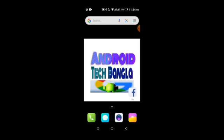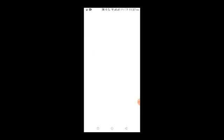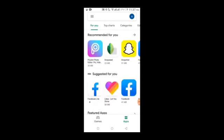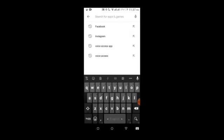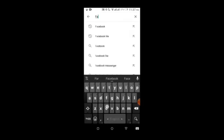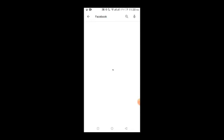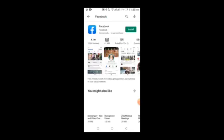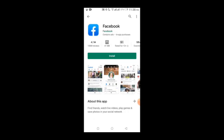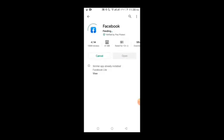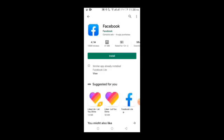In this video, I'll show you how to create a Facebook group. First, you need to download the Facebook application. If you don't have Facebook installed, go to the Play Store. I already have Facebook installed, so I'll open it.